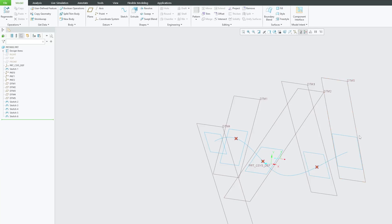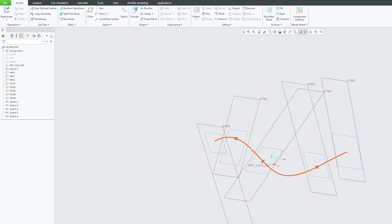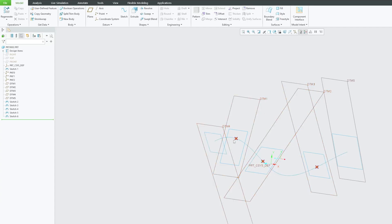Provided the number of vertices need to be equal. In case of sweep tool, we generally have a cross section that we generally sweep across a trajectory.